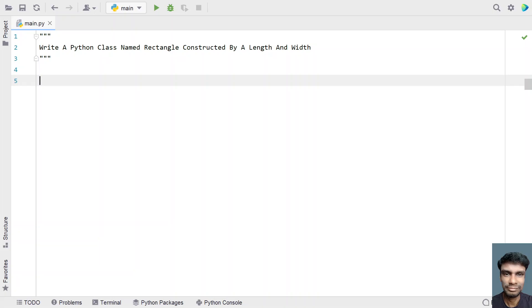Hey guys, welcome to my YouTube channel. In this video, let's learn a Python program — write a Python class named Rectangle, constructed by a length and width.